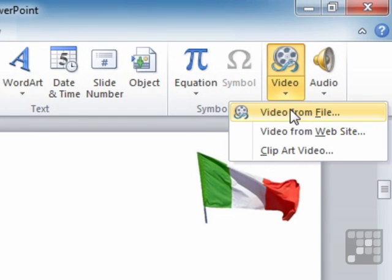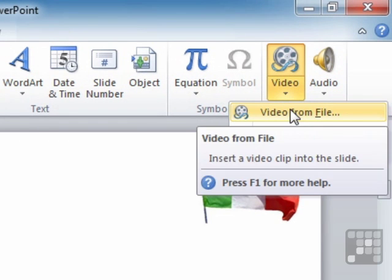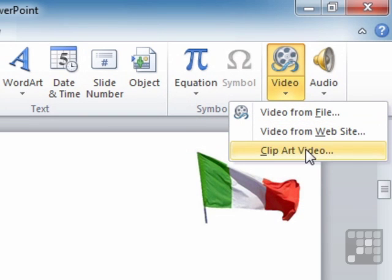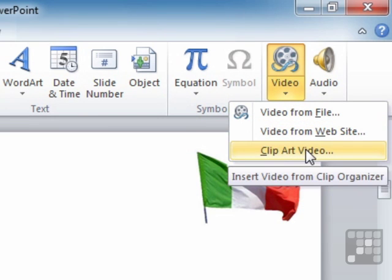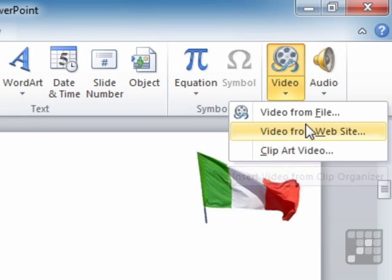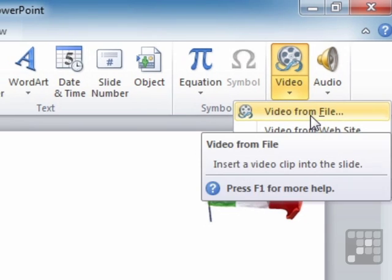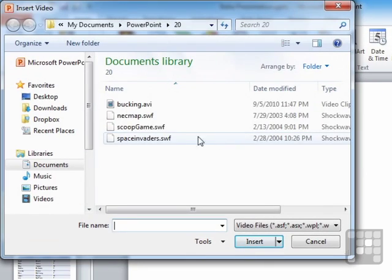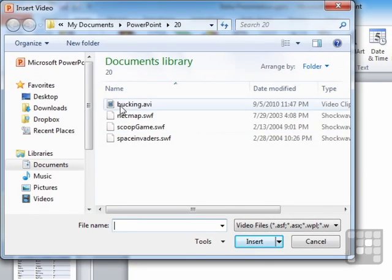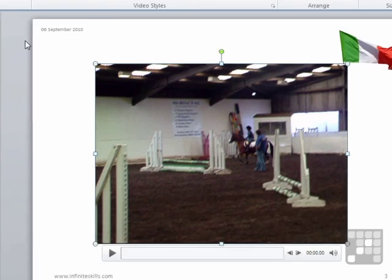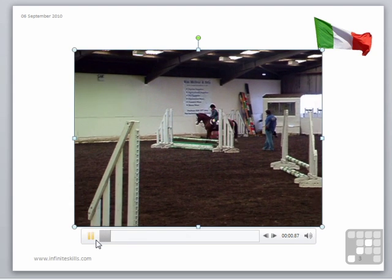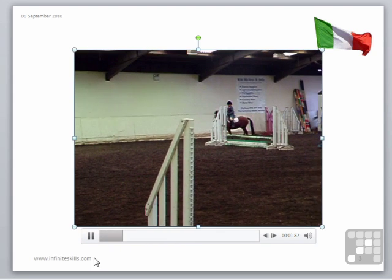And the choices are from file, so from a file on your hard drive, from a website, or we can use a piece of clip art video, which will be a small moving graphic from the clip art gallery. Or we want one from file, takes us to our file system, and we can add booking in again, which is just the same as using the placeholder.